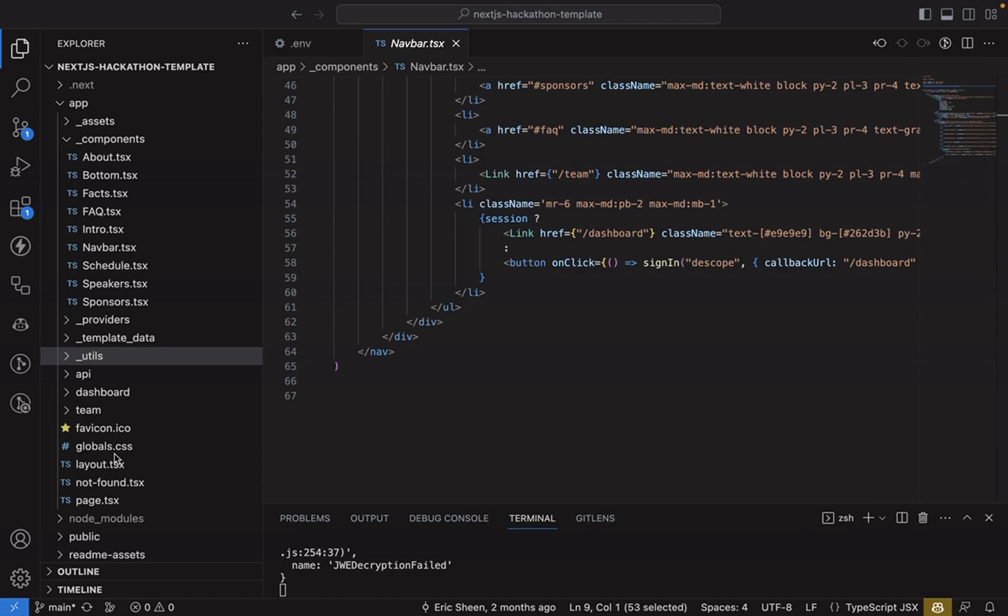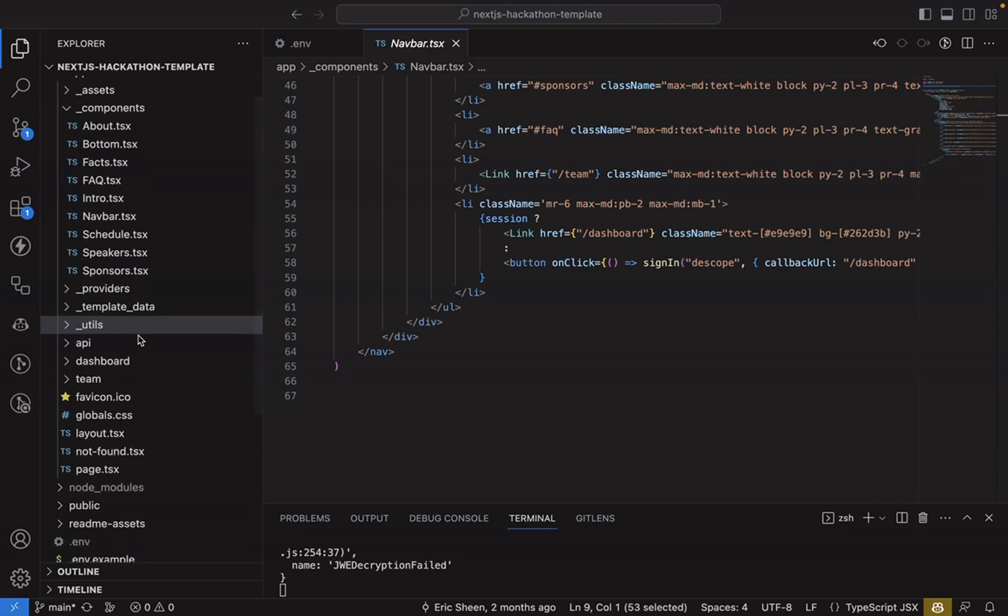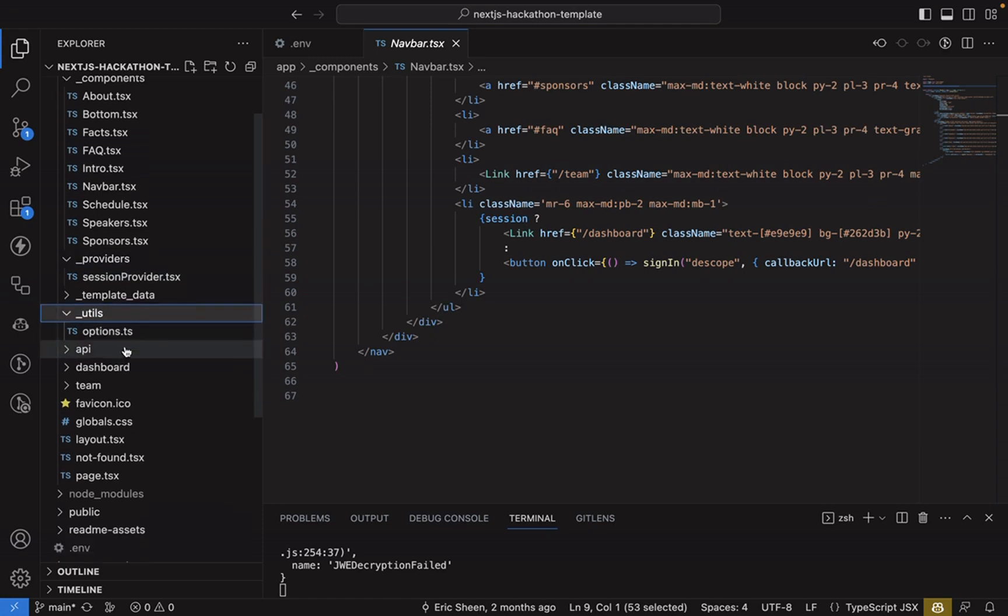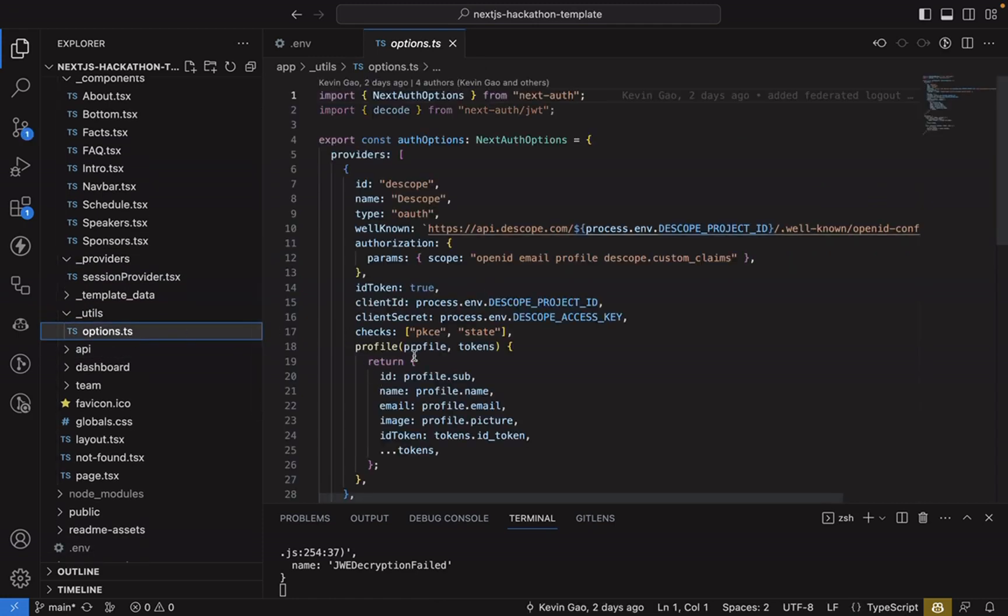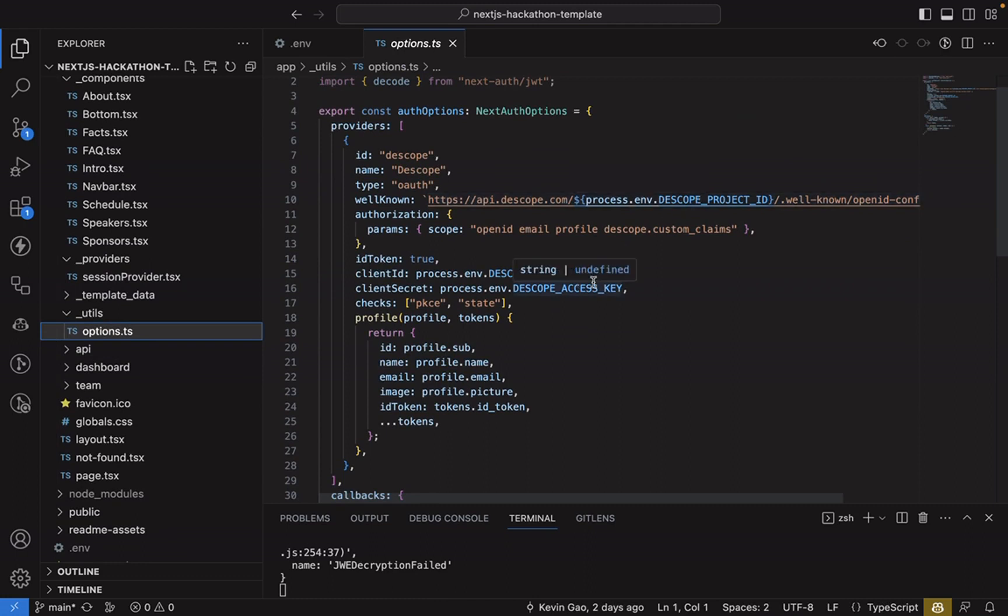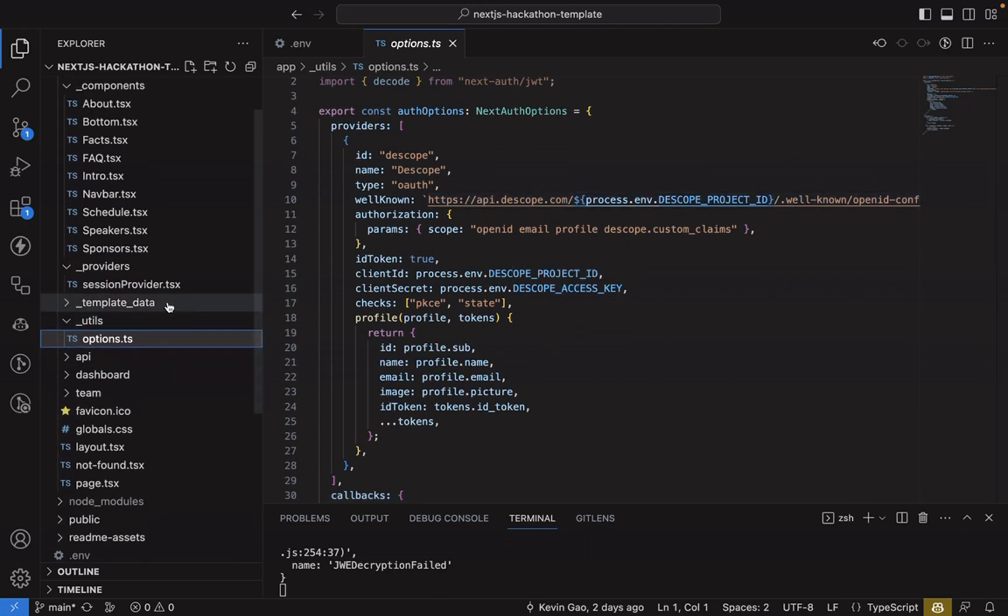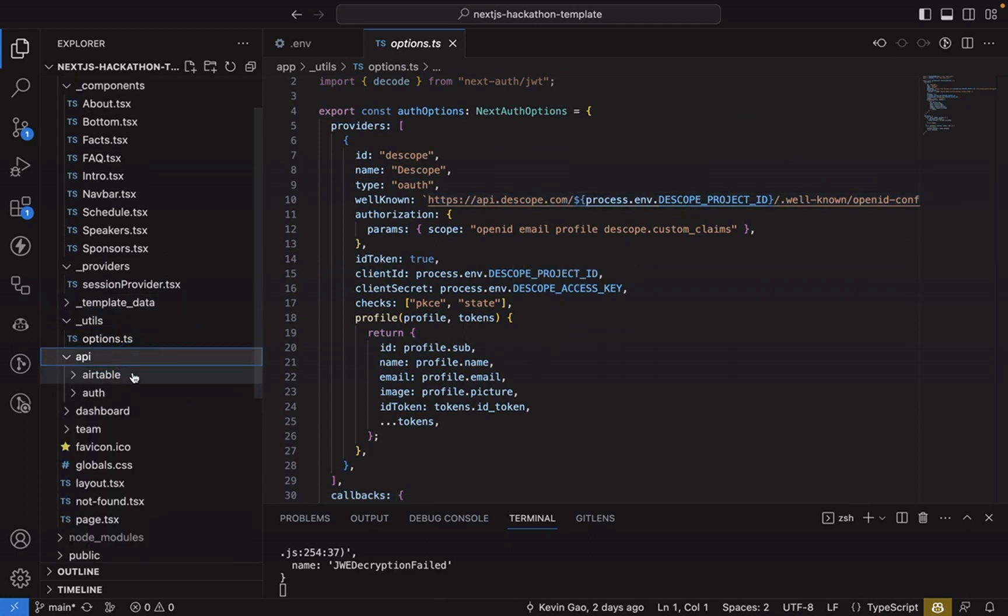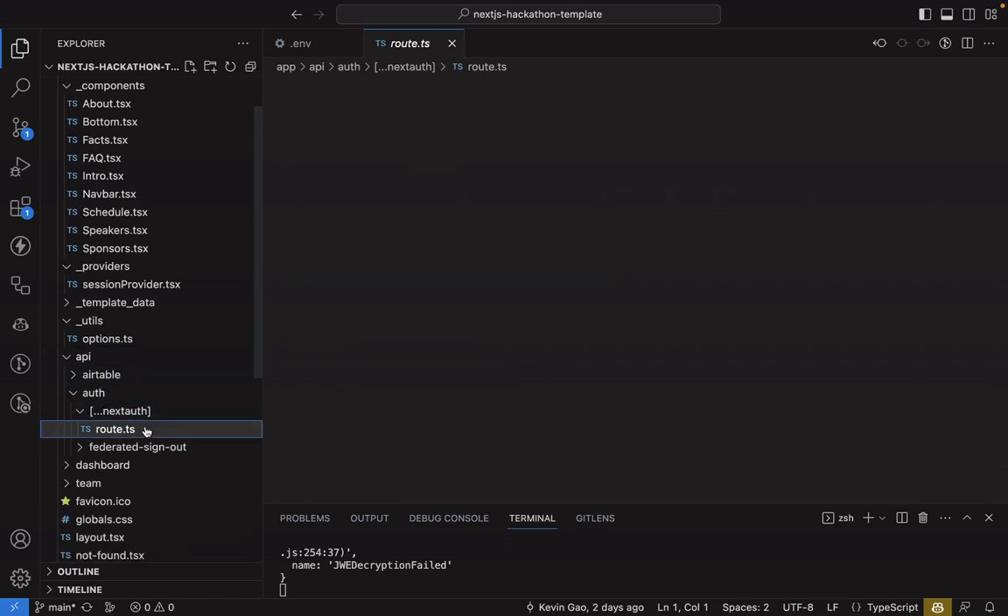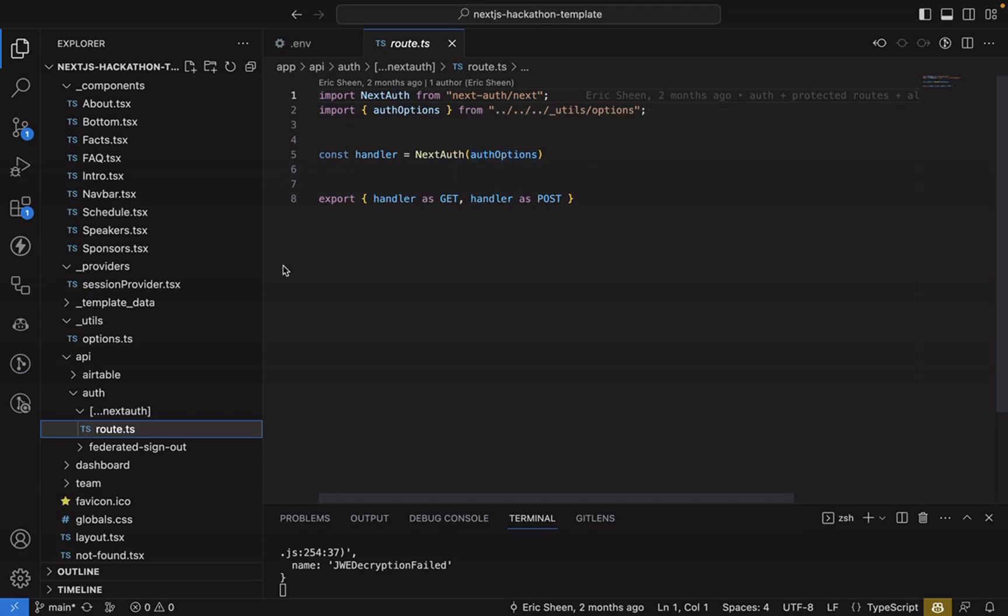The main one for that connection is actually the next auth options. So this is where your project ID is passed in as well as your access key. And if you look in API slash auth next auth and your route, the auth options are passed into this file. And this configures which provider NextAuth should use and handles all that for you.